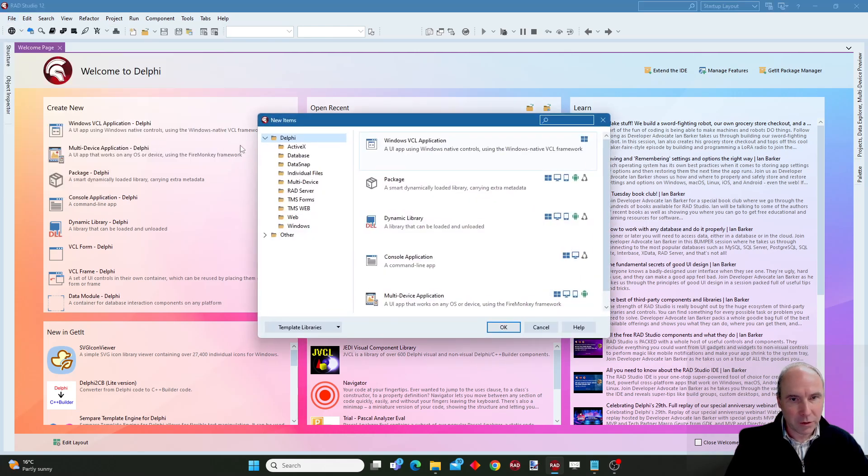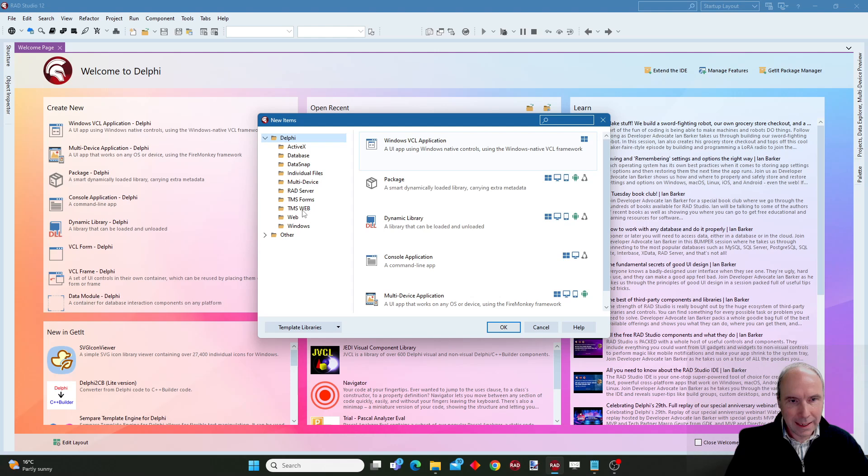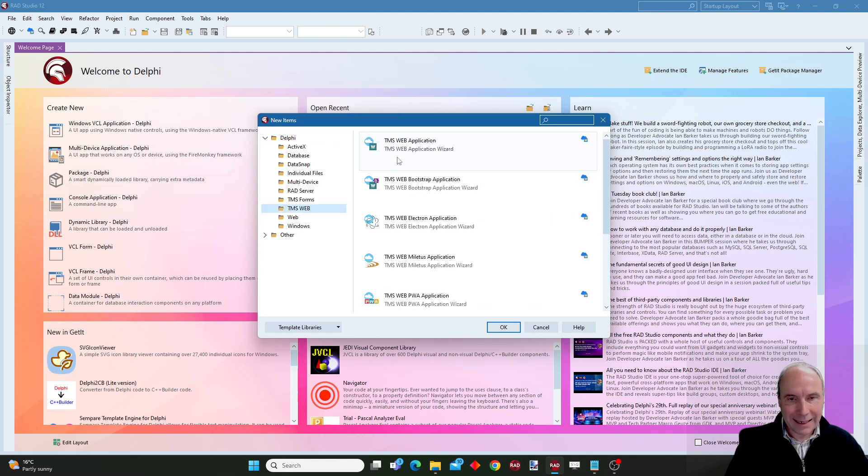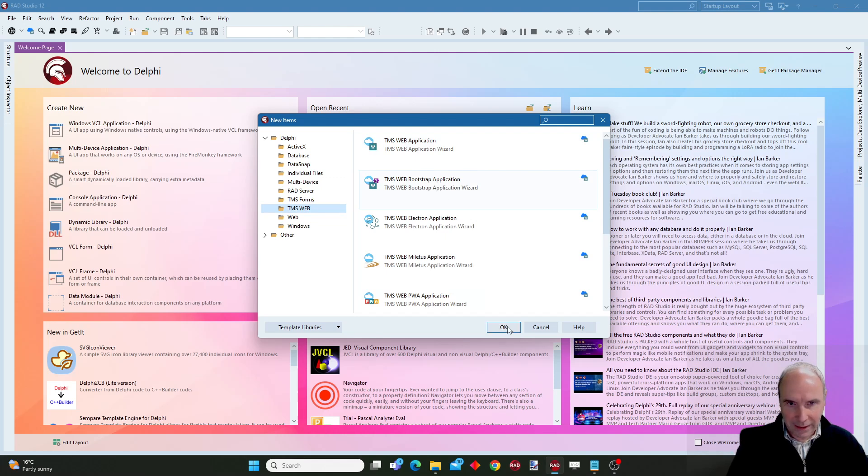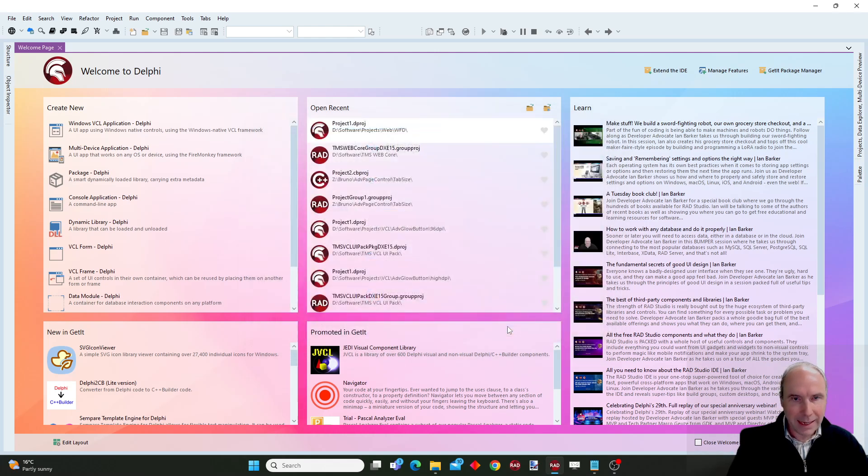Let me guide you through this. I start a new web application WebCore application and for this example we will choose the bootstrap application wizard.